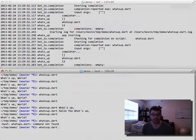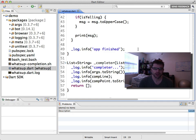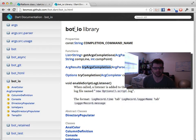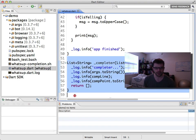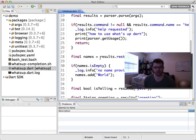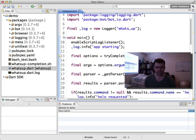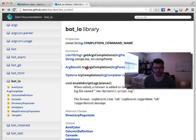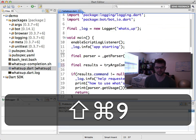Instead of writing your own completer function, our ARG parser already has completion logic built in. The other method in bot_io is tryArgCompletion — it takes an ARG parser and returns ARG results. So let's get rid of our completer method entirely, drop the extra code, keep our parser, and call tryArgCompletion passing in our parser. Let's go back and try the app.